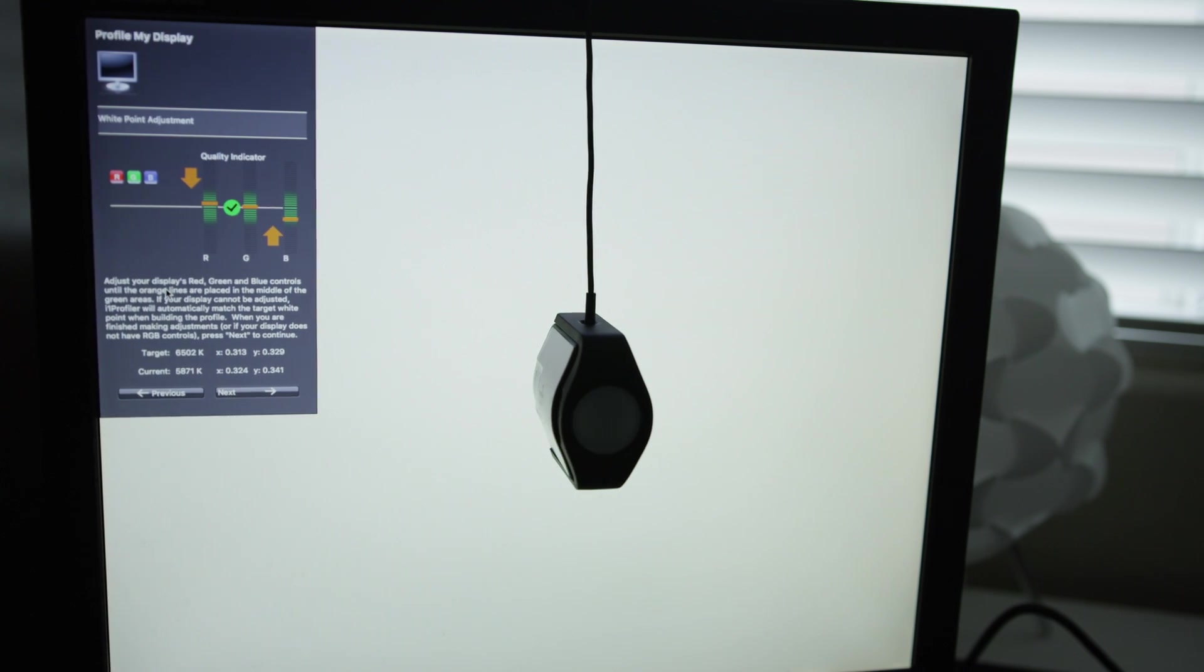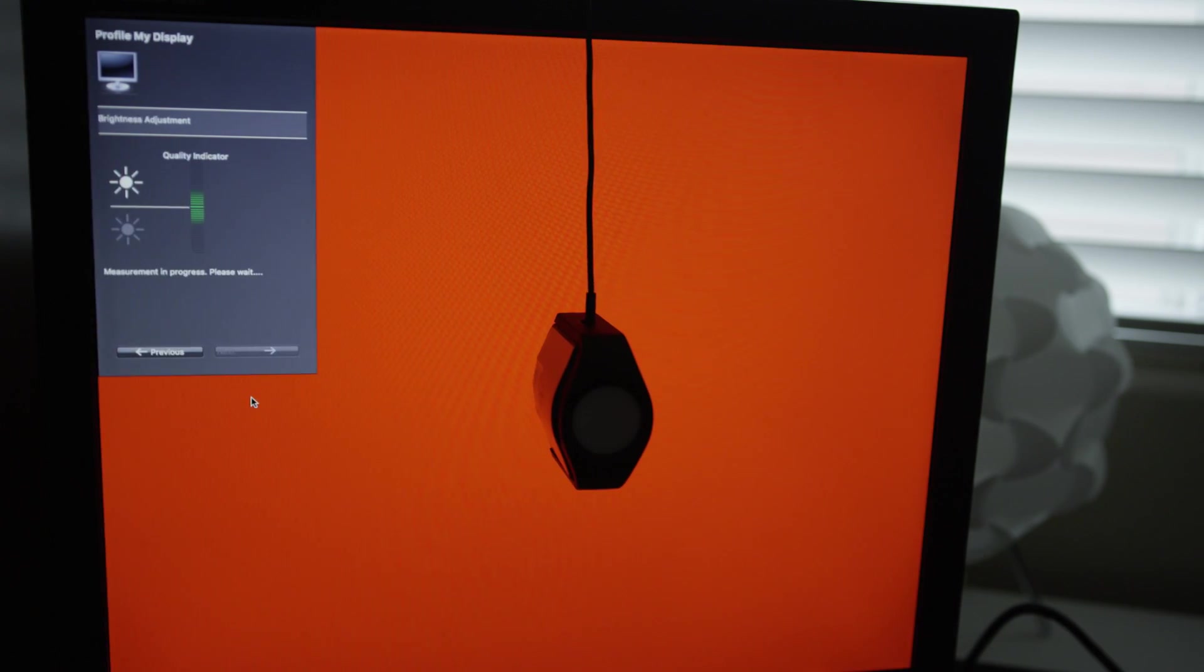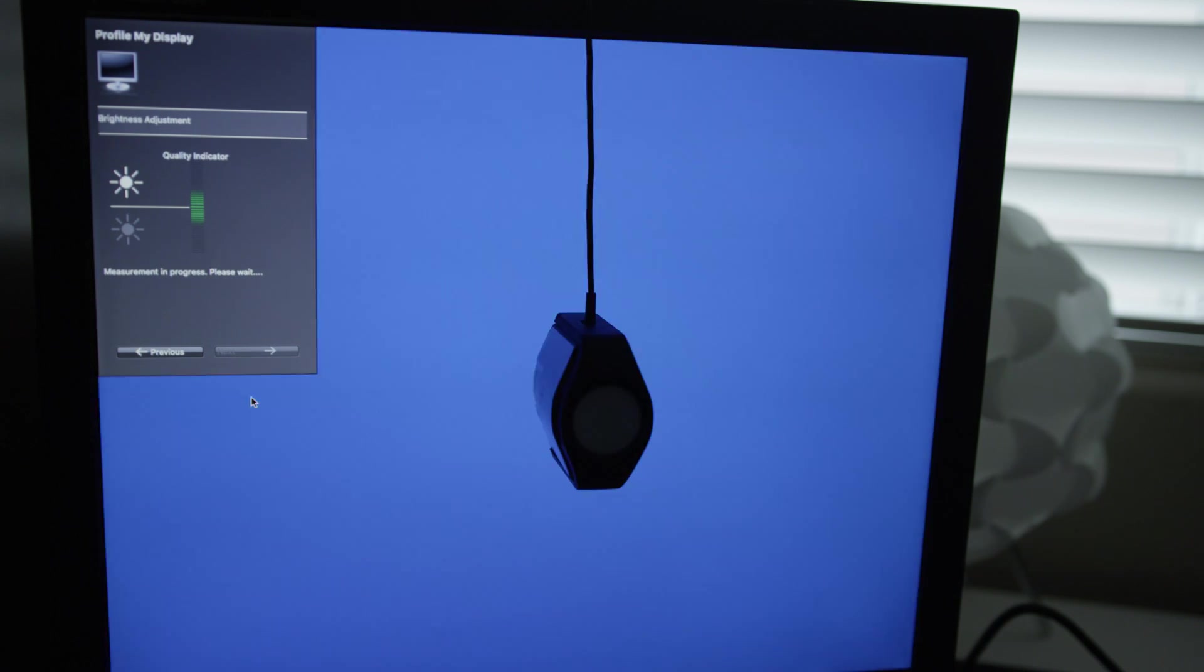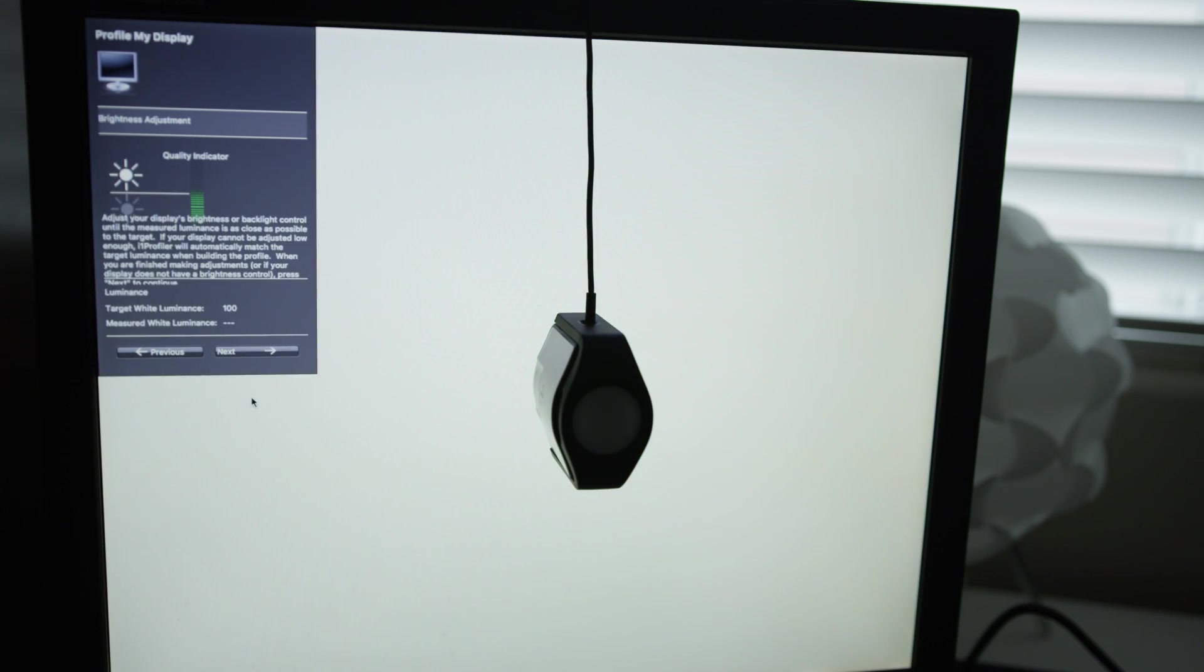After you do those manual adjustments or it runs through that automatically, it will then begin flashing colors. It will measure every single color and then at the end we can create a profile and we can view the before and after of the results.